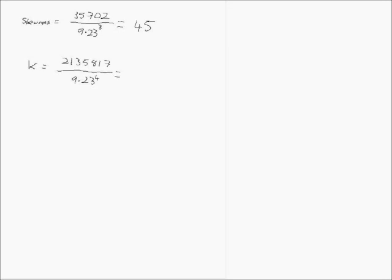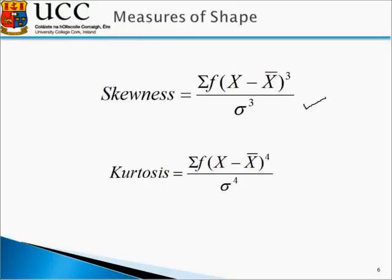Giving us a value of approximately 294. Again, this value is bigger than 3, signifying that the data is relatively peaked. So, we have now also calculated kurtosis.